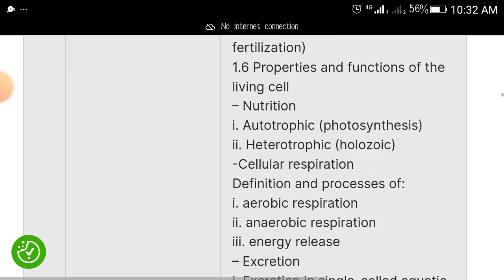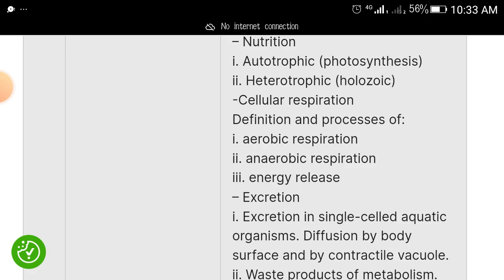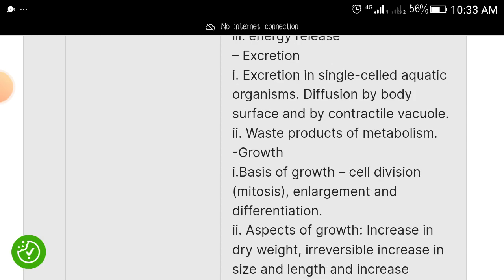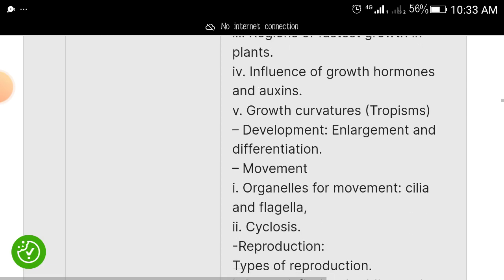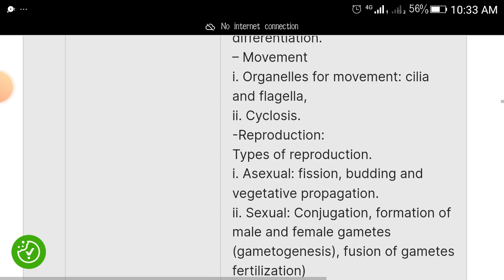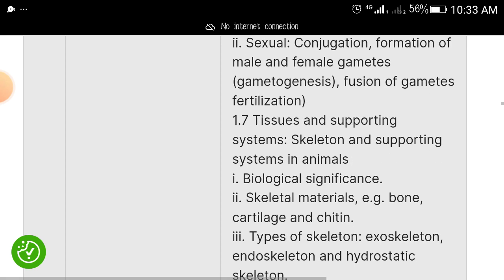Cover properties and functions of living cells, nutrition — autotrophic (photosynthesis) and heterotrophic — cellular respiration, definition and process of aerobic and anaerobic respiration, and energy release. When I send you this material you can look at these areas more closely.